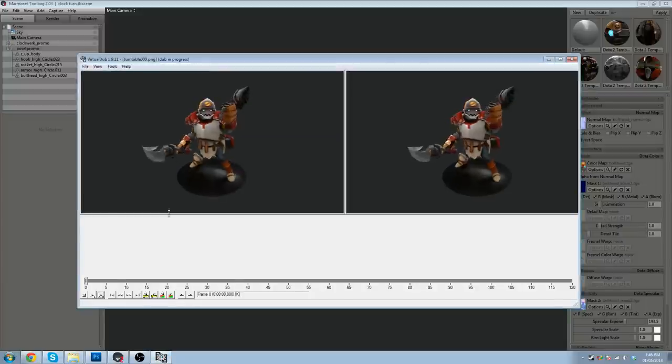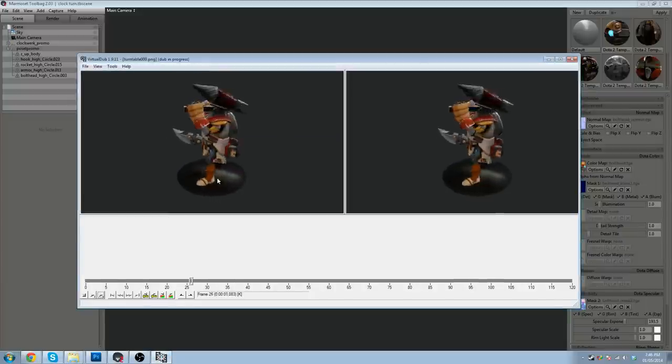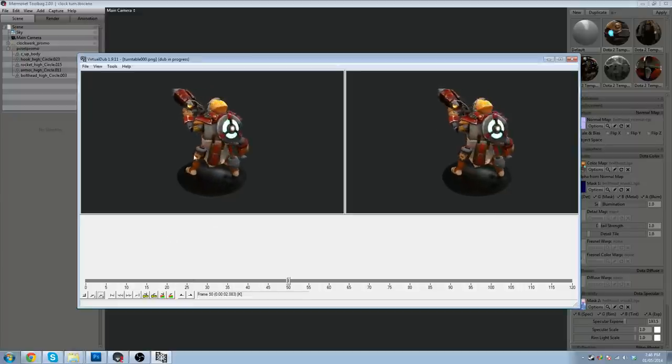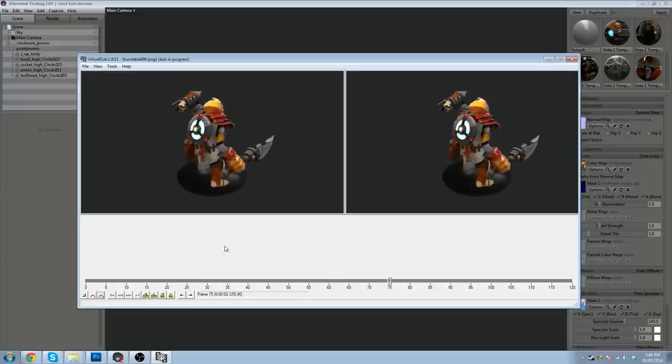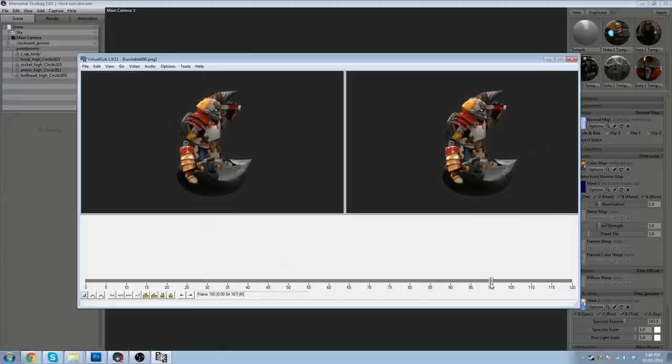Play your output. That looks fantastic. That's great. That's what we want.